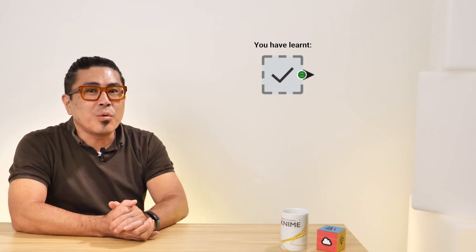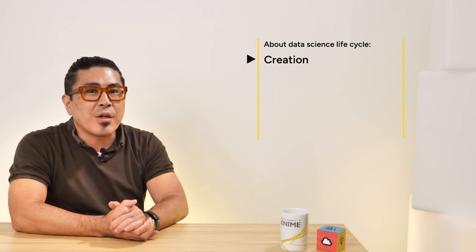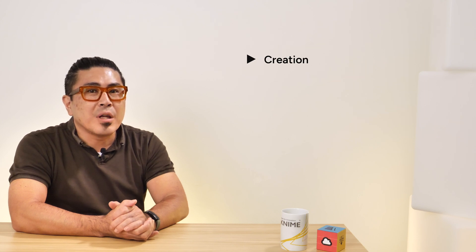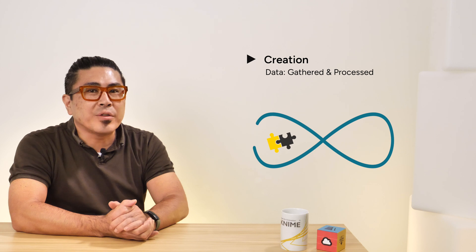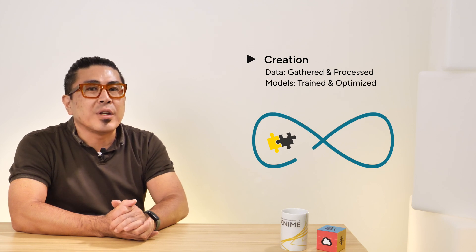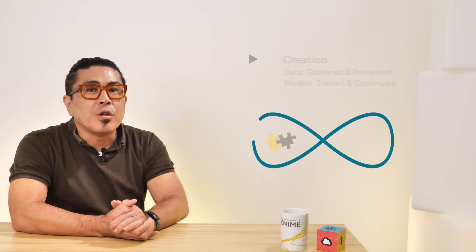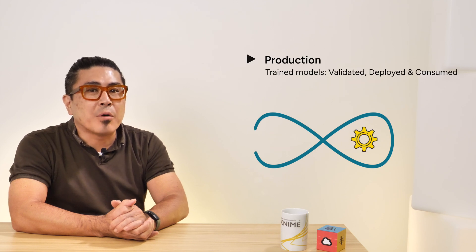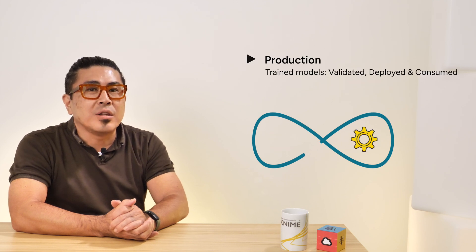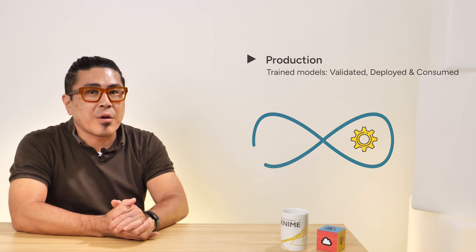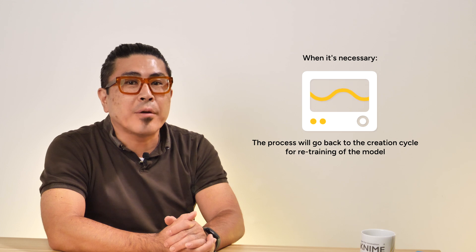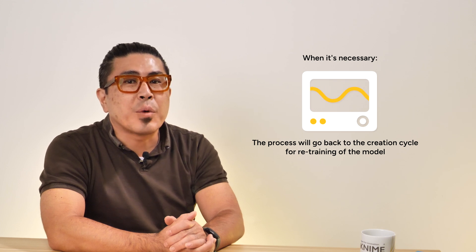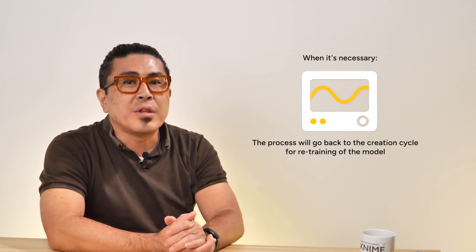In this video, you have learned the two wheels of the data science life cycle, creation and production. You have learned the data is gathered and processed and models are trained and optimized in a creation cycle. You have also learned that the trained models are validated, deployed, and consumed in a production cycle. When necessary, the process will go back to the creation cycle for retraining of the model. These steps are repeated as needed.